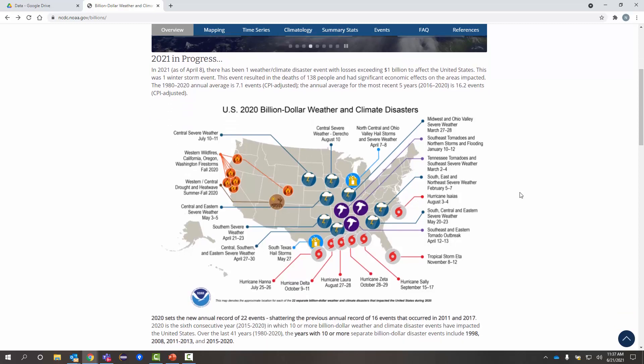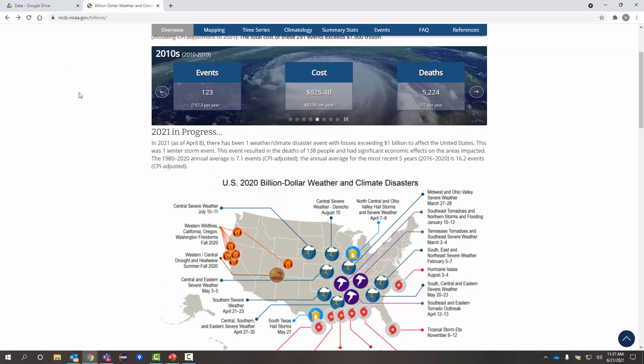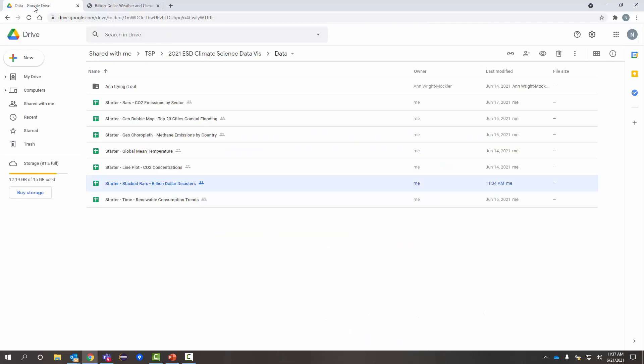These disasters range across different types. There's things like droughts, flooding, various types of storms, wildfires, things of that nature. A really interesting dataset.